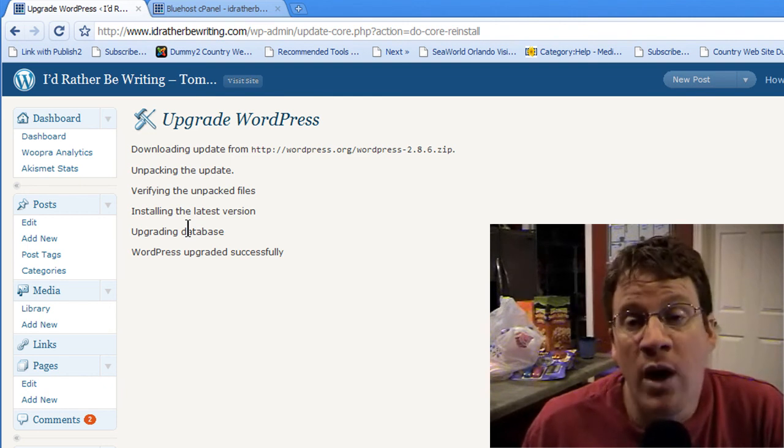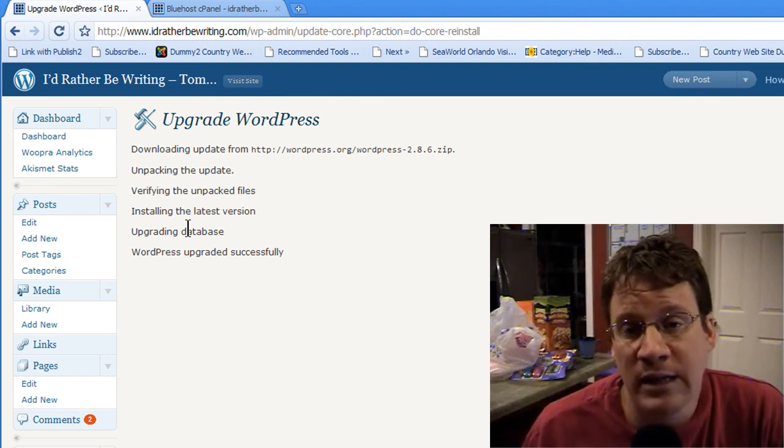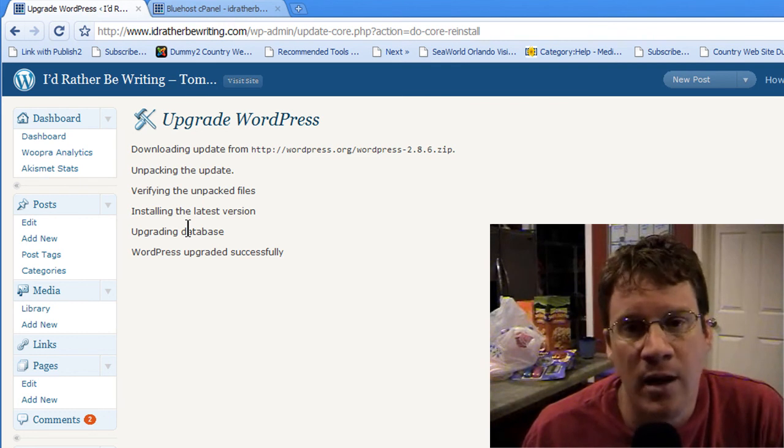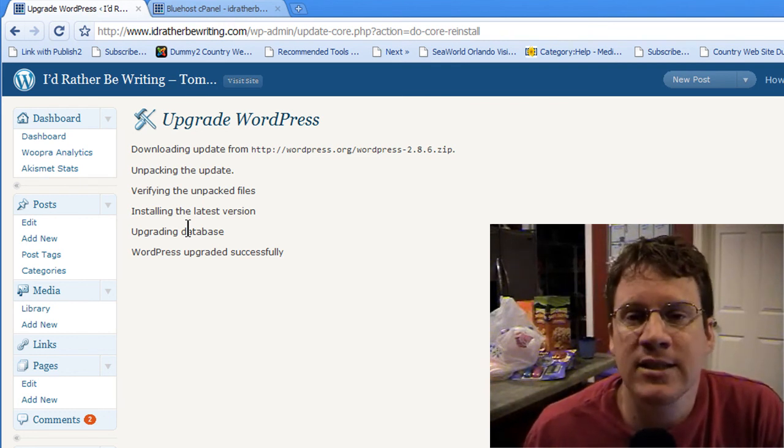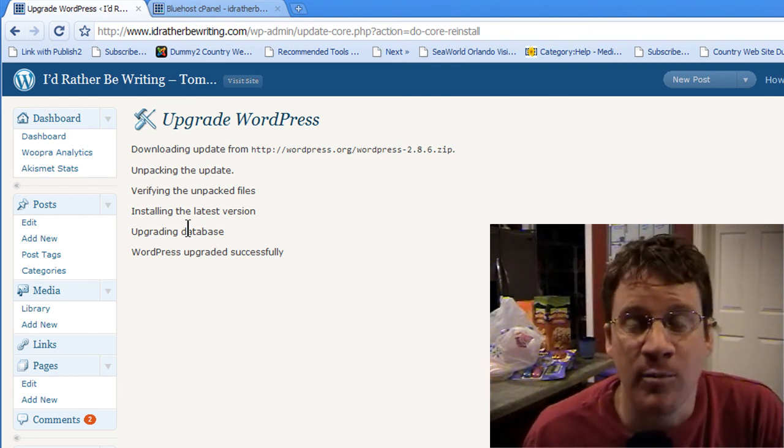And then you can run it again. And now you won't have any issues with PHP scripts, plugins, or other things not having enough memory. All right, thanks. This is Tom at IdRatherBeWriting.com.